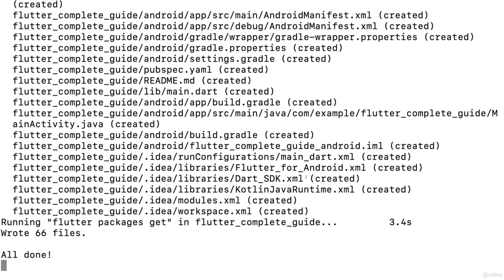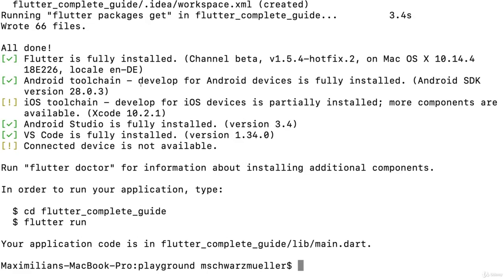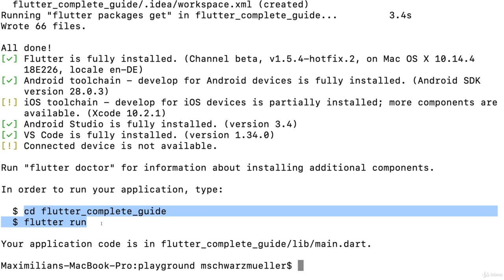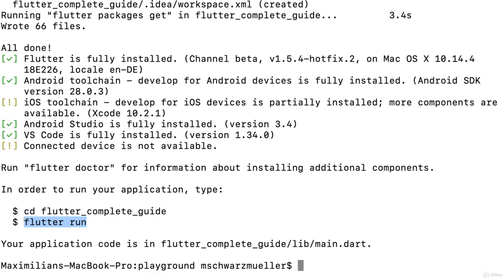This creates a new folder — the flutter_complete_guide folder — in the path where you navigated to, and inside that folder it gives you all the base setup for a new Flutter project. By the end you should see output confirming the project was created. You can ignore warnings if Flutter Doctor showed the same — it should work.